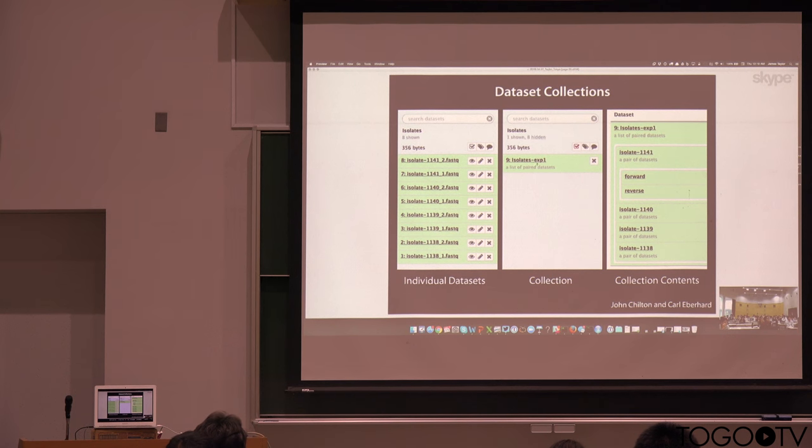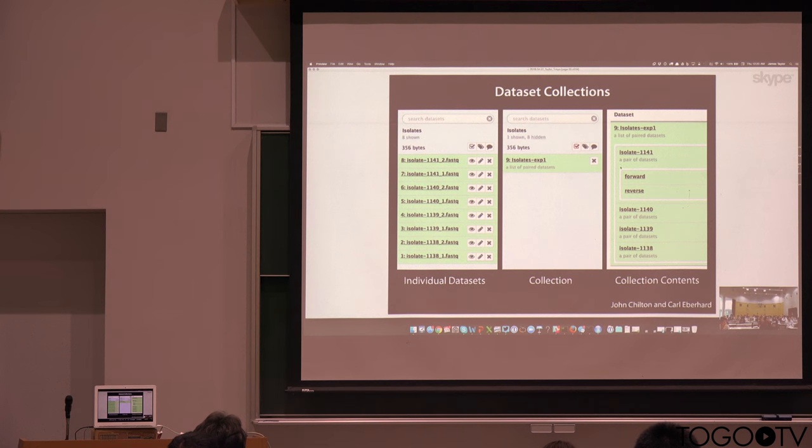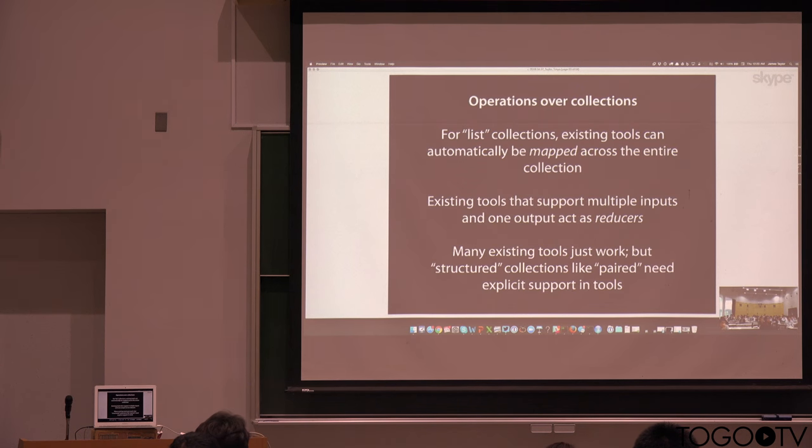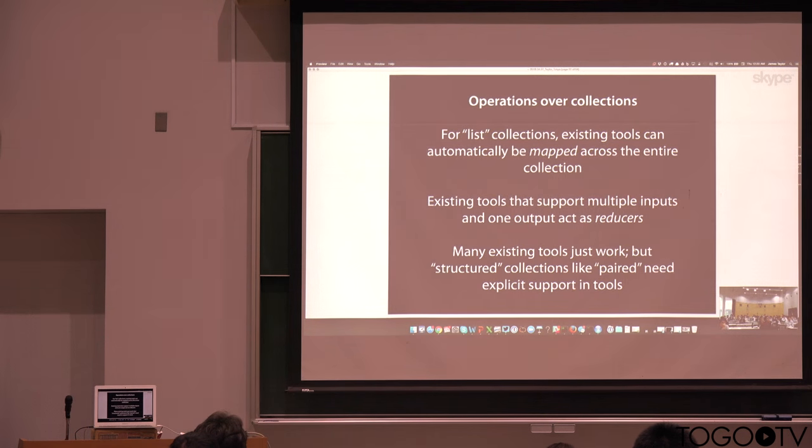you group, in this case nine here, as a list of paired data sets. And so now you can treat this as if it's one entity, even though it's actually a structured, kind of nested group of different data sets.